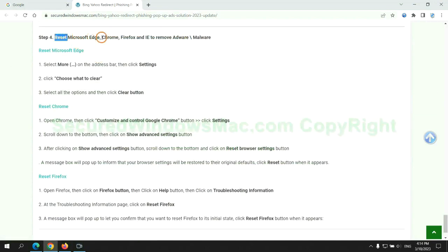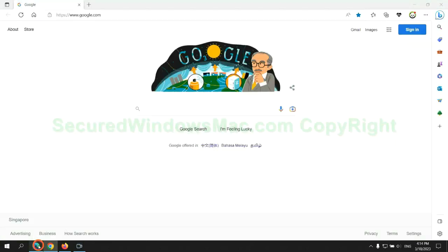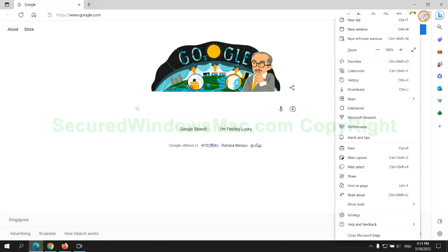The final step is to reset web browsers. We reset Microsoft Edge first.